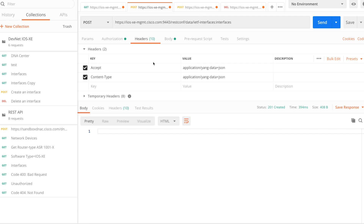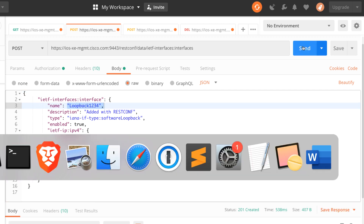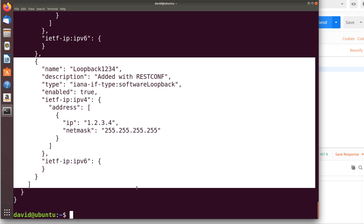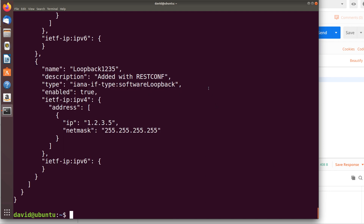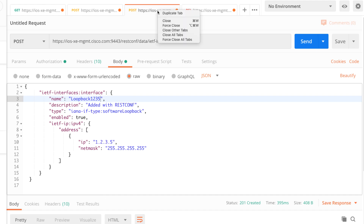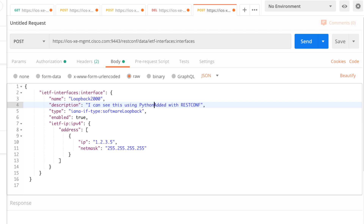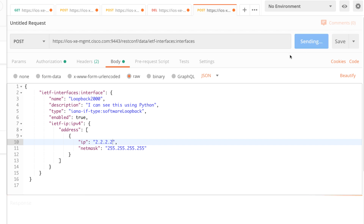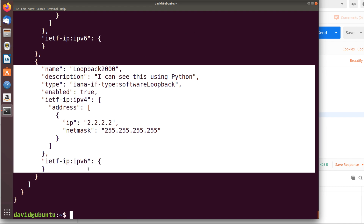Just to prove the point, let's go to Postman and create interface loopback 1234 and click Send. Going back to the Python script and running it again — notice we've created loopback 1234. Let's create loopback 1235. That tells me it's created. Running my script again — there it is. And just for fun, let's duplicate this and in the body create loopback 2000, with description 'I can see this using Python' and IP 2.2.2.2. Click Send — it's now been created. Back in Ubuntu, running python3 xe.py — there you go.